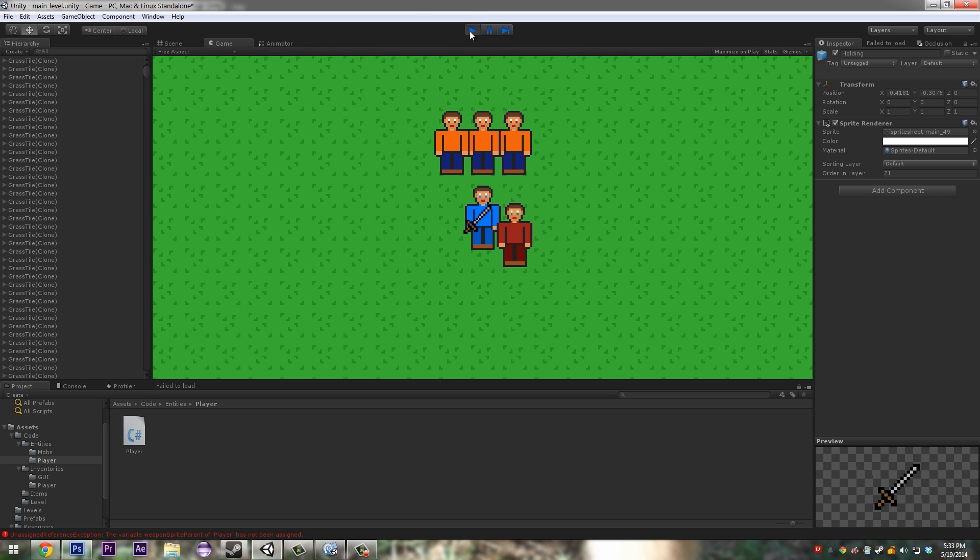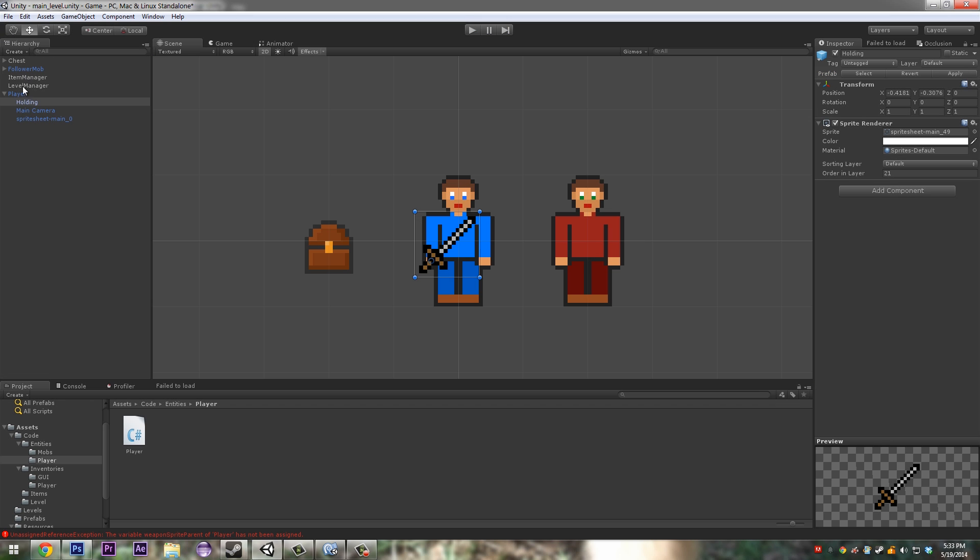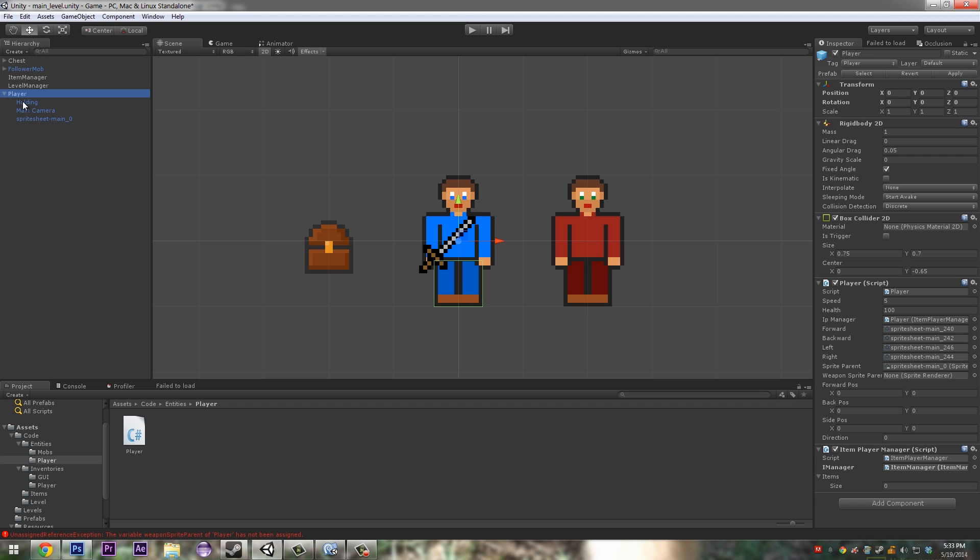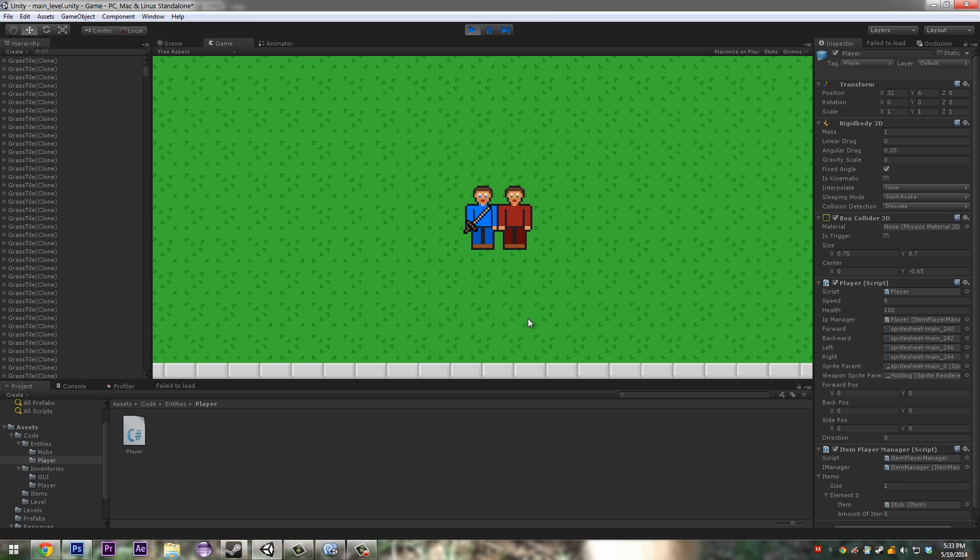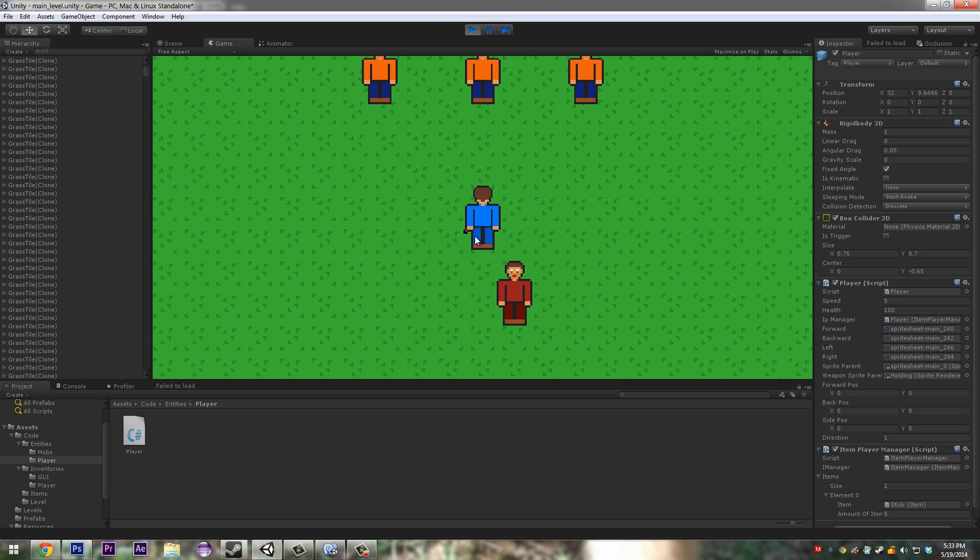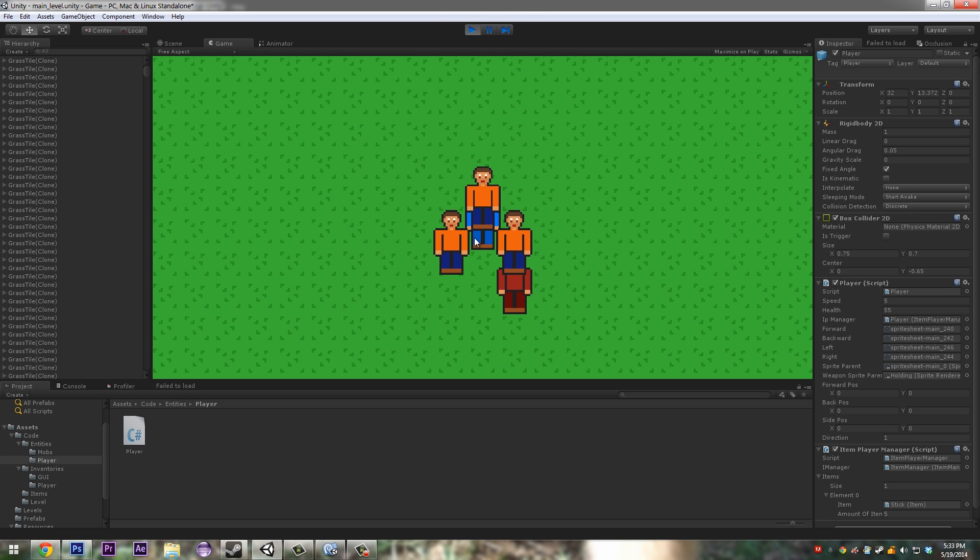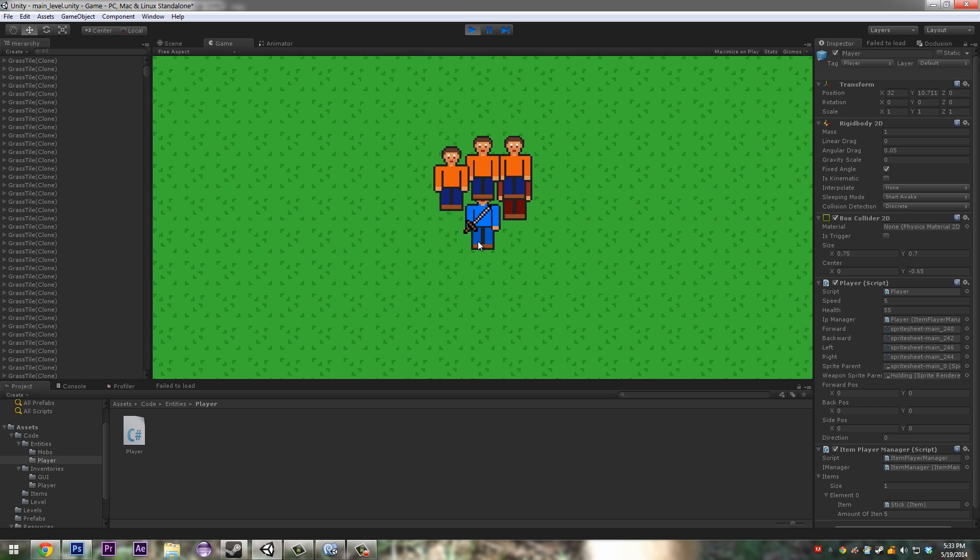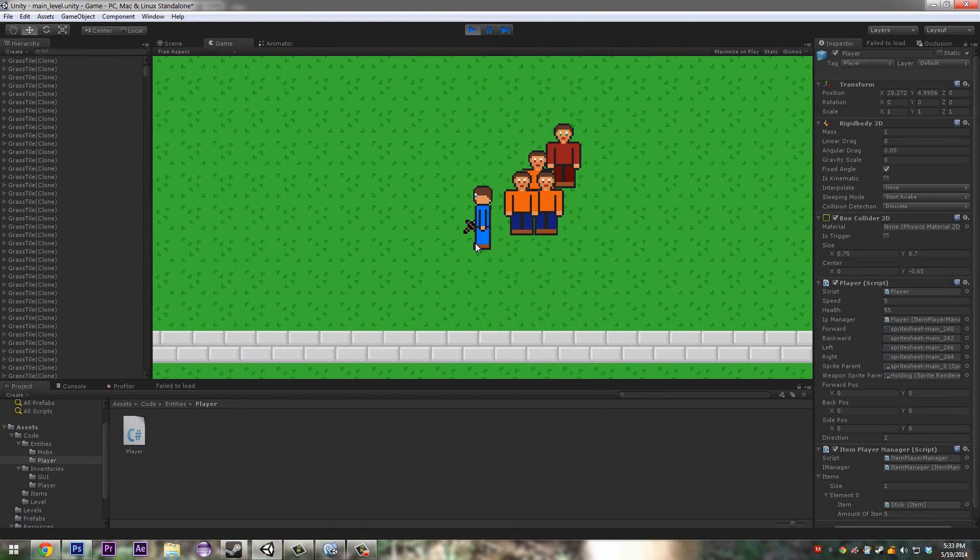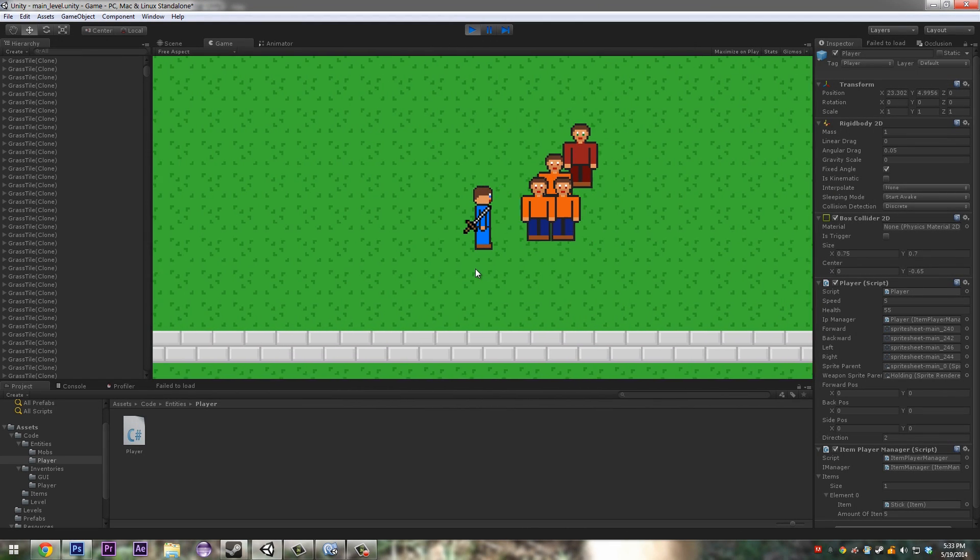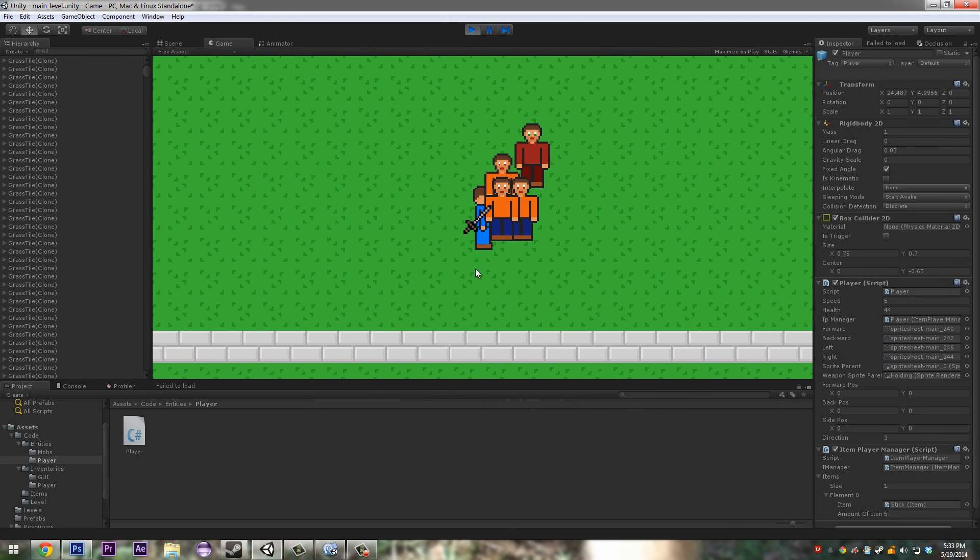In direction we want our weapon sprite parent dot sorting order equal to twenty-one, and we want that on our three. For this one make it nineteen so it goes behind the player. So if I just show you quickly what this does, when we go to our player, make sure you give our holding sprite render, click apply. When we click play and go up it's behind, we go down it's in front, we go that way it's behind, we go that way it's in front.